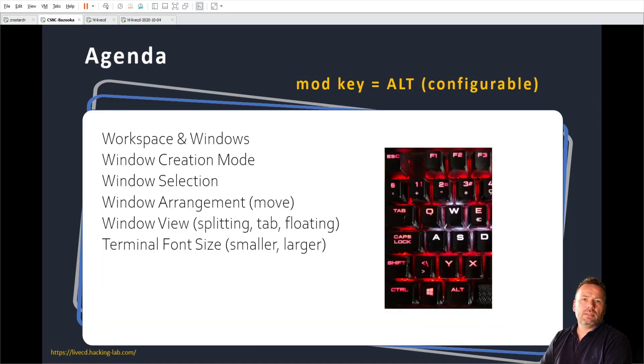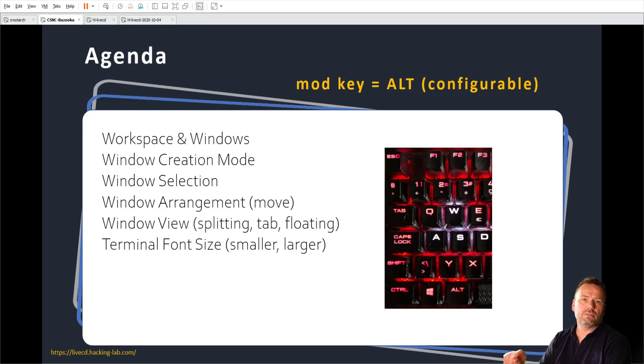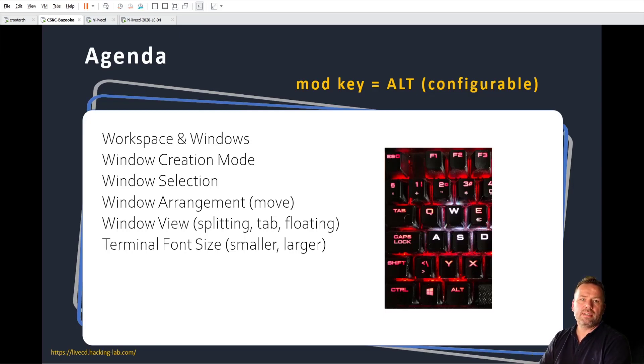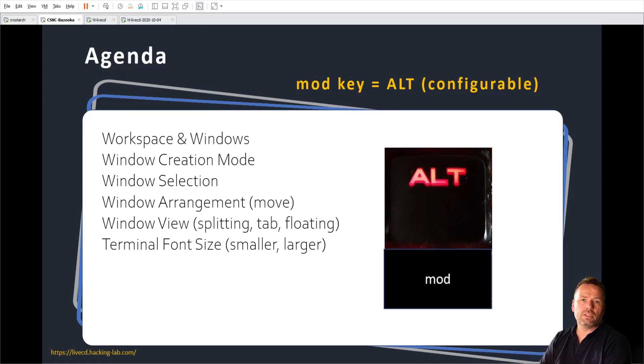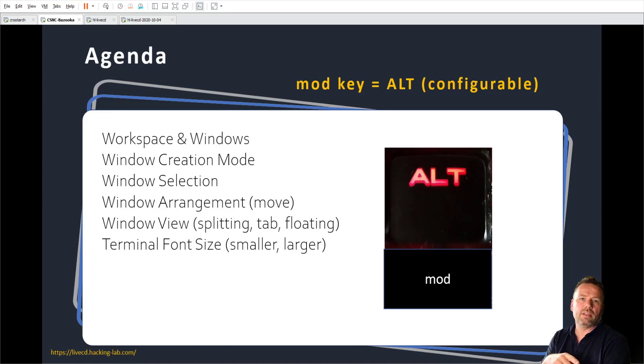There's one very important key. It's called the modifier key. The modifier key in this presentation will be called mod and is set in the live CD to the alt key. So whenever I say alt, please refer to the modifier key.